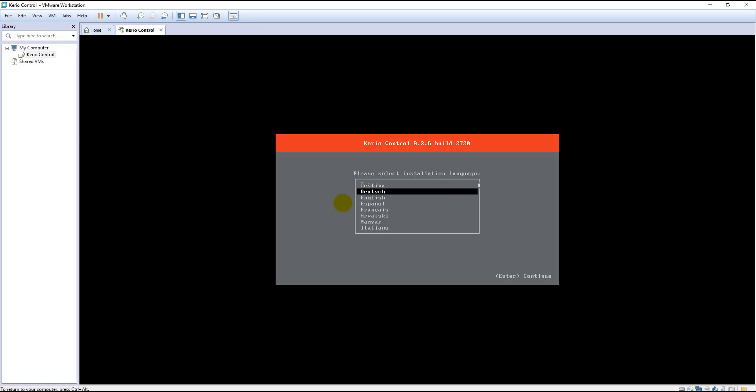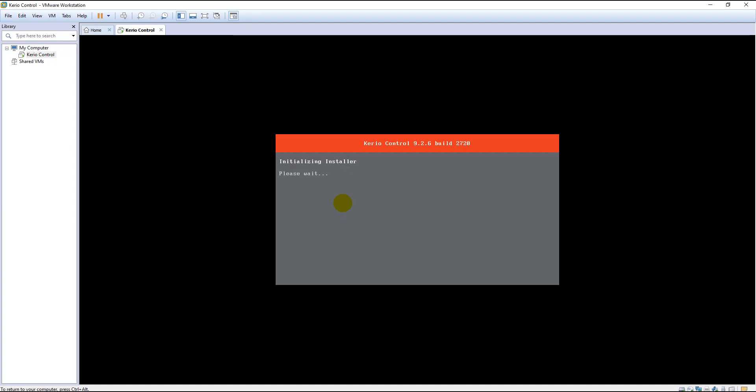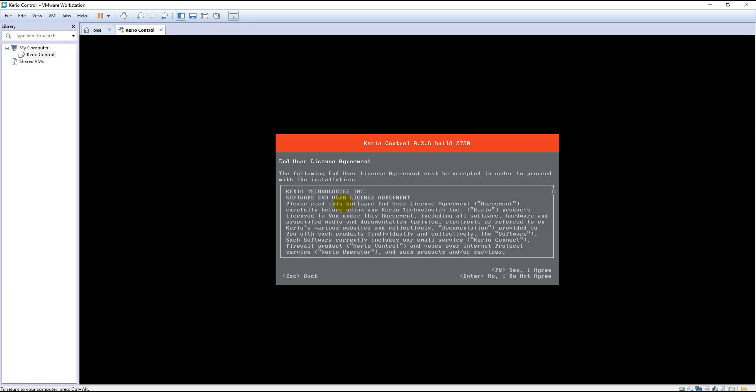From here you can select the language. I will stick with English. Here you have to accept in order to proceed with the installation. It is the license agreement. Press F8.